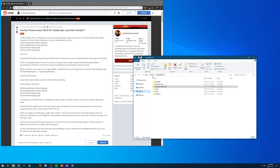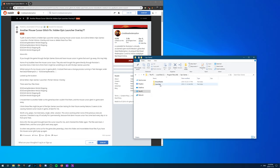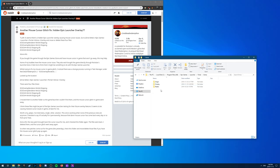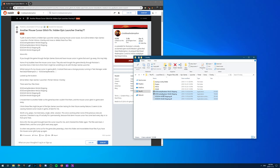So start off by going to your local C disk and then x86 program files. Find epic, launcher, portal, extras, overlay and then these files are going to be right here.